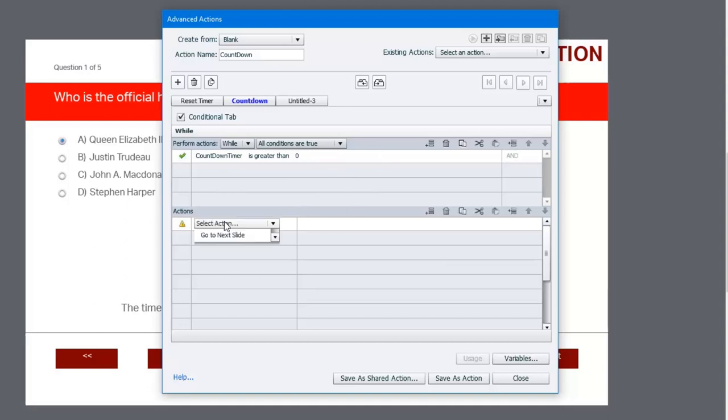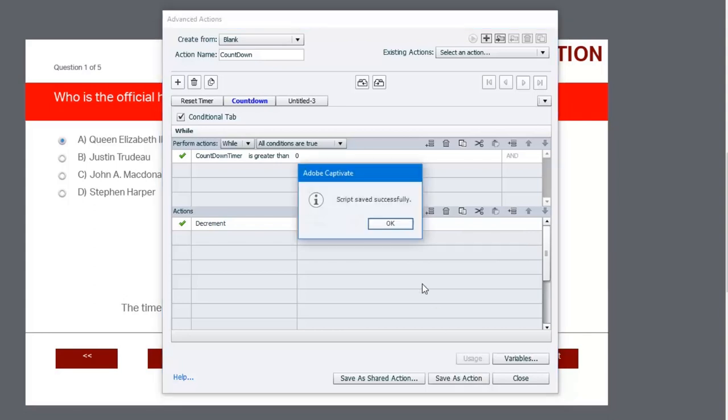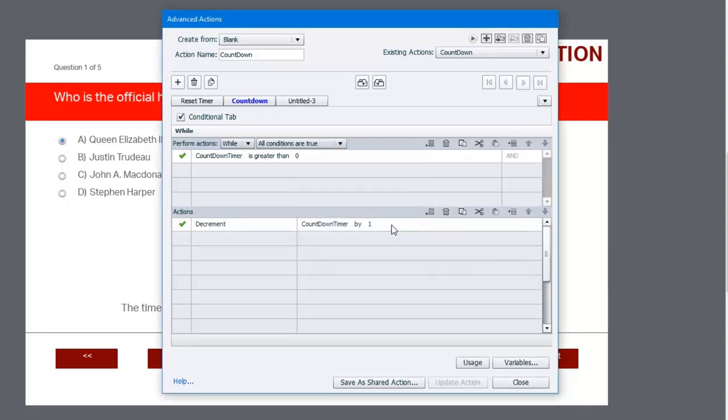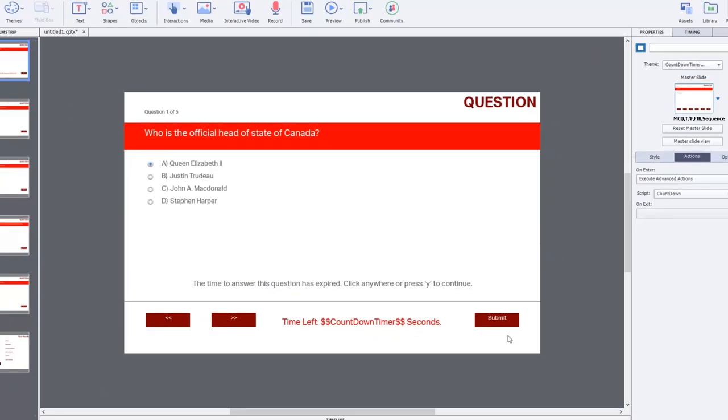We're going to decrement countdown_timer by a value of one. Now anything you put in these actions down here at the bottom will occur about once every second. It's certainly going to be accurate enough for our quiz. So we're going to save this as an action, click OK, and click close.